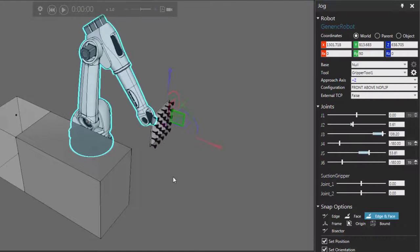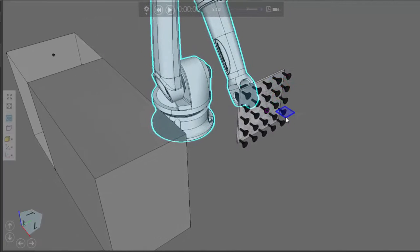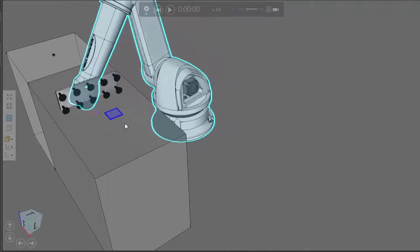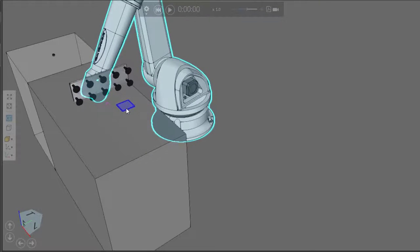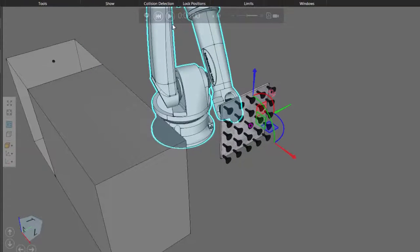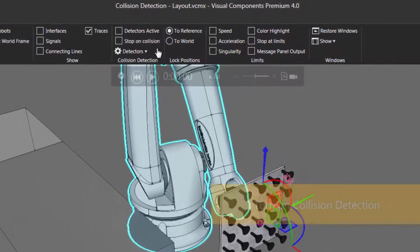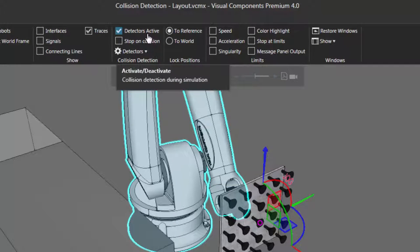Let's see what happens when we move the robot to collide with this conveyor. So let's move the robot over there. Now the robot is inside the conveyor, but we don't get any visual feedback that this collision has occurred. So if you want to show that, let's go to our collision detection group. To turn on collision detection in the 3D world, you want to select this checkbox called Detectors Active.